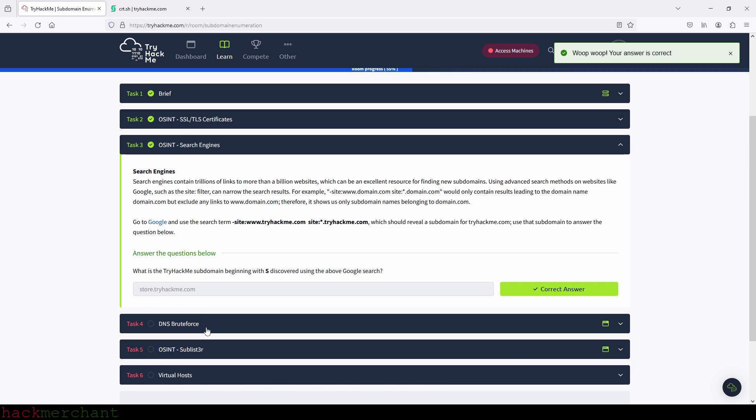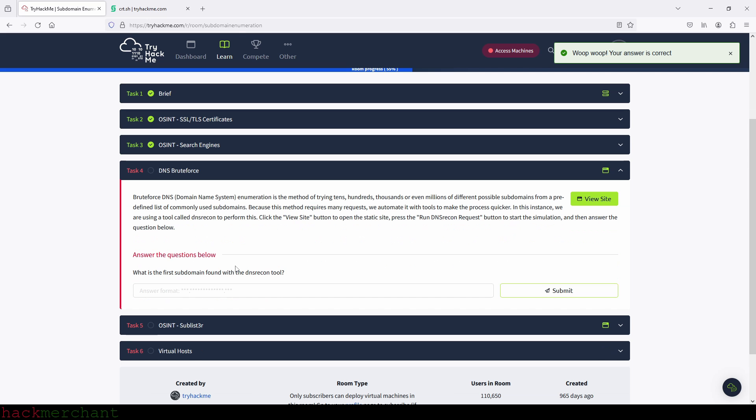And we submit. Perfect. Now, what is the first subdomain found with the DNSrecon tool? Let's find out.